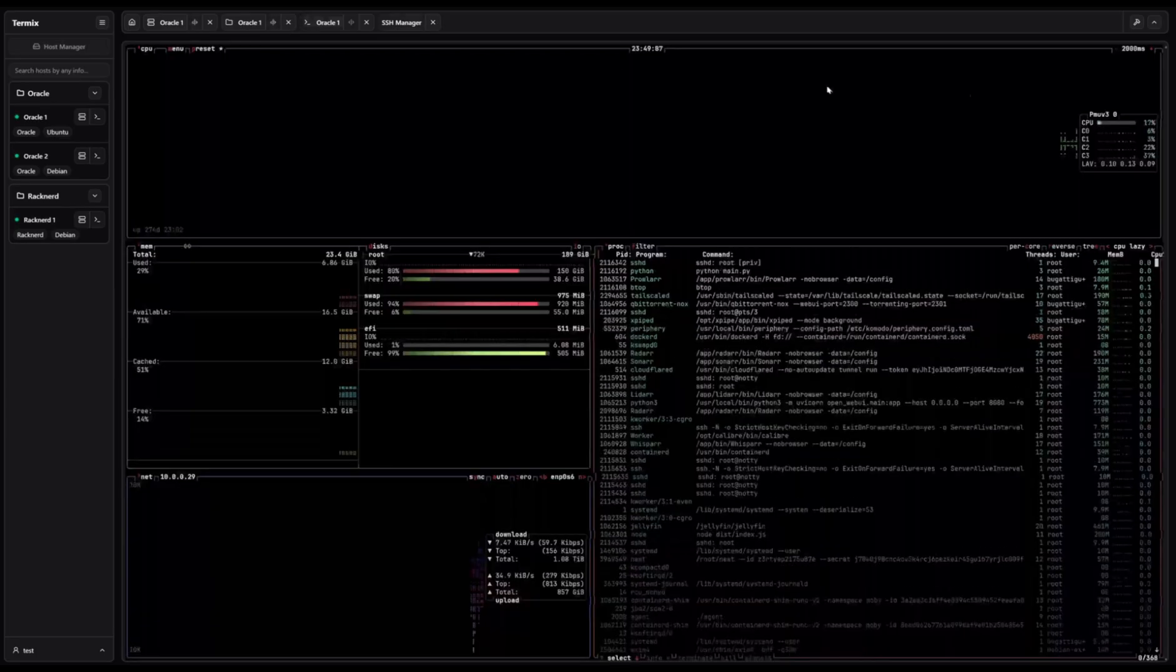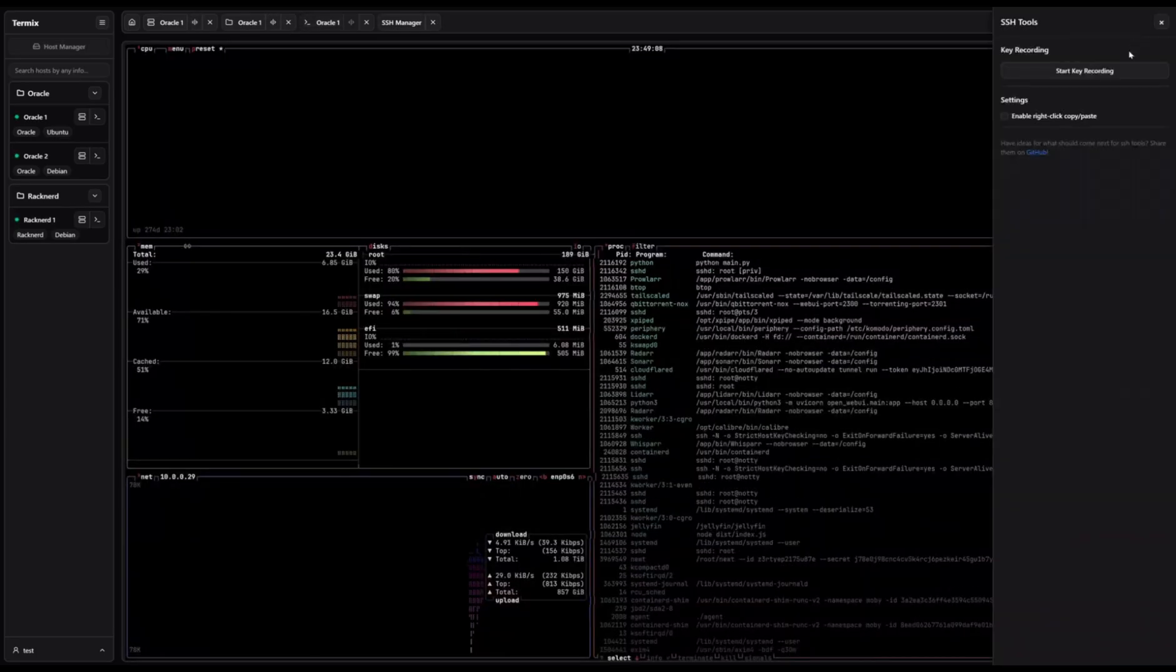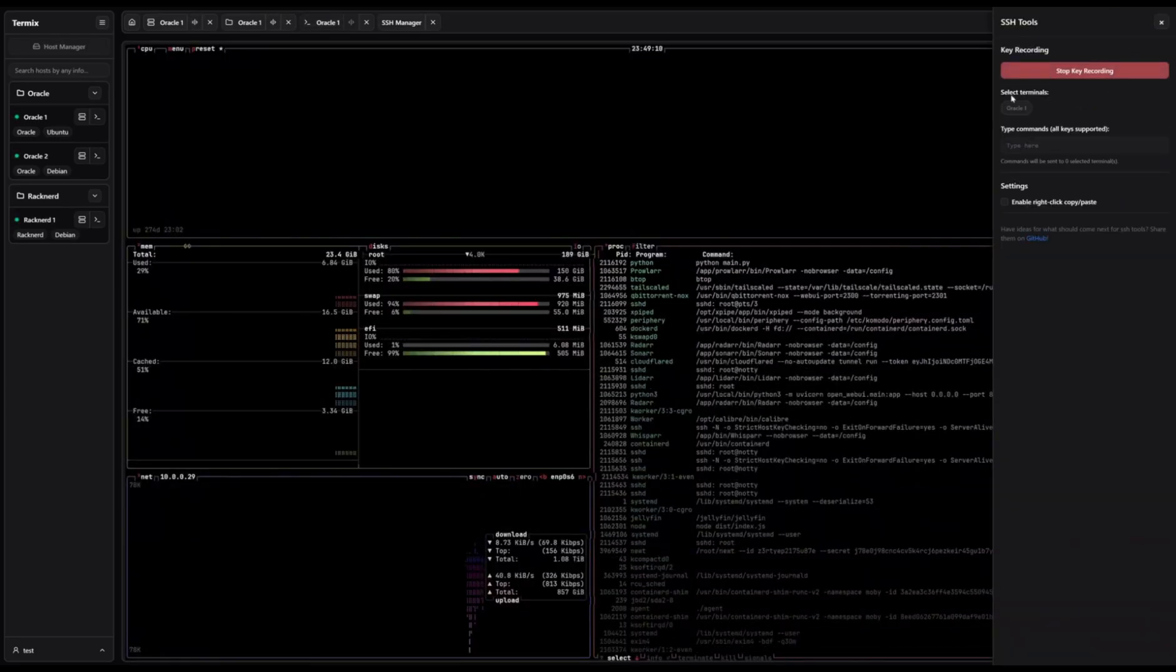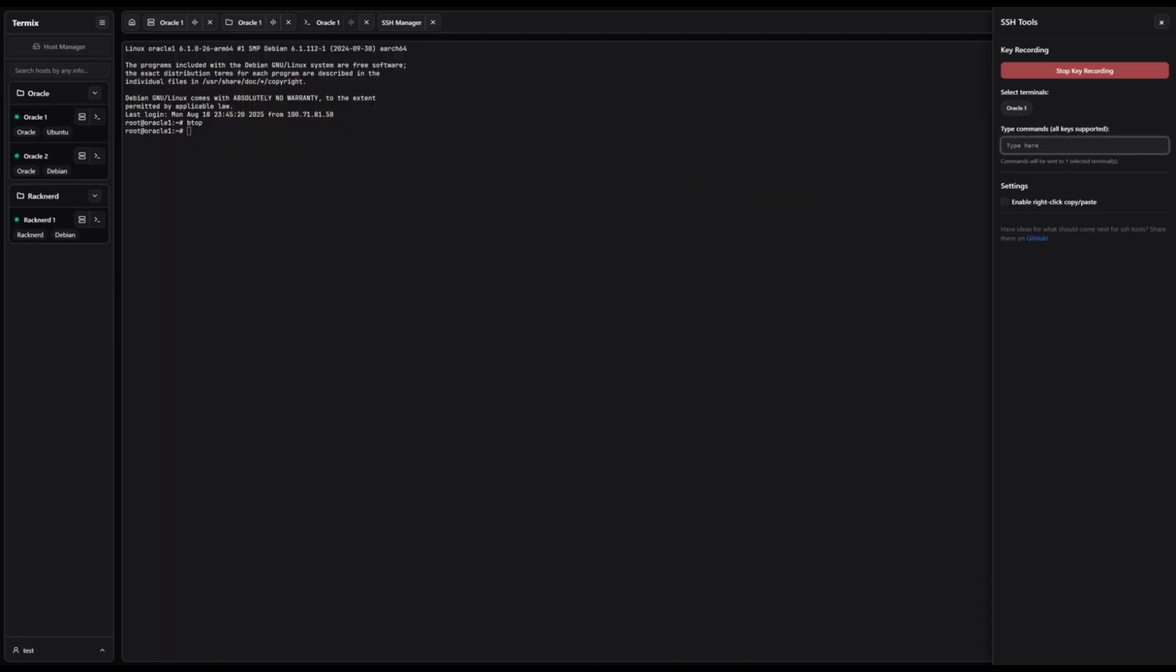Security is at the core of Termix. With a user authentication system that already supports OIDC, plus admin controls built in, you can manage access safely and reliably.